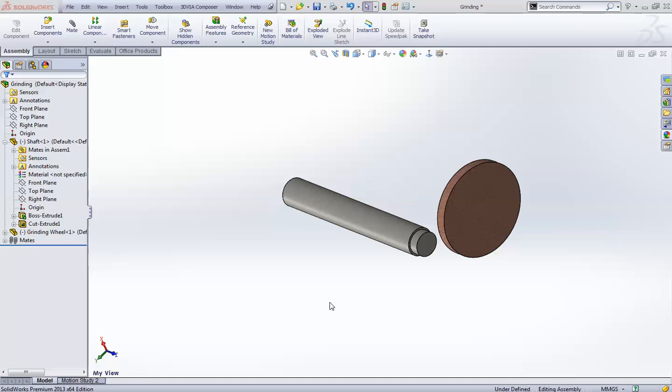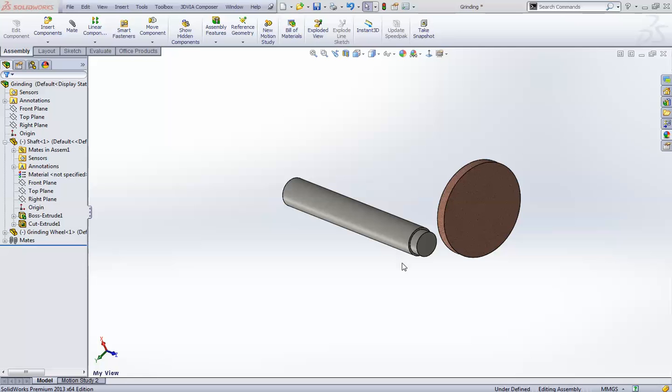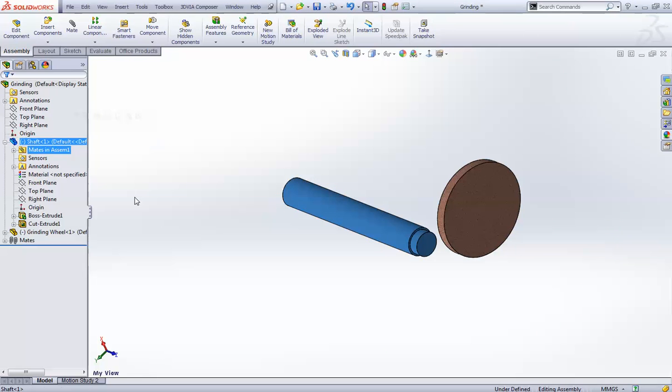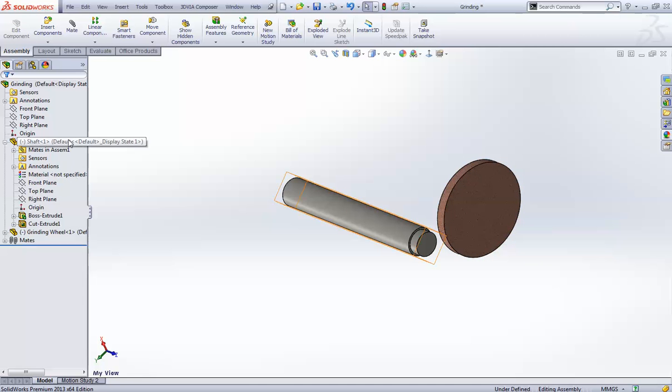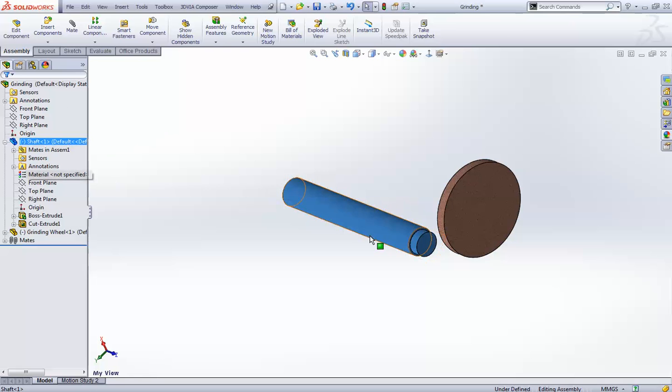Hello everyone, this is Siddharth. Now I am going to show you how to create a video I have just posted 2-3 days ago. So what I have done, I have created this shaft and grinding wheel over here. I have just given some appearance to it. And this shaft, there is shaft